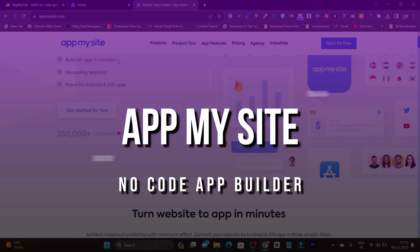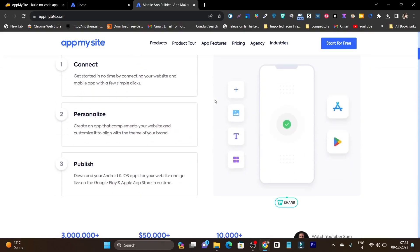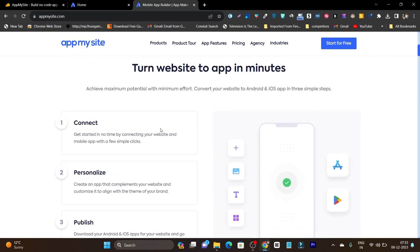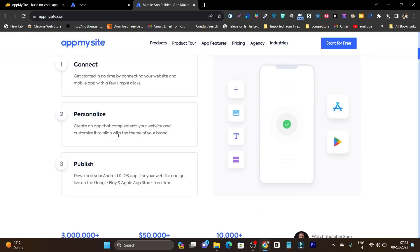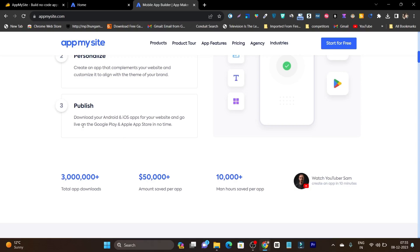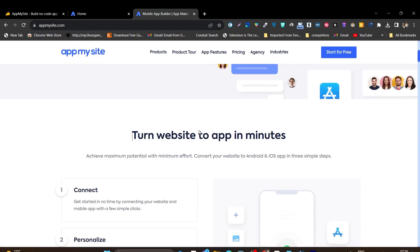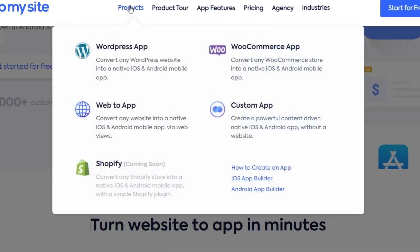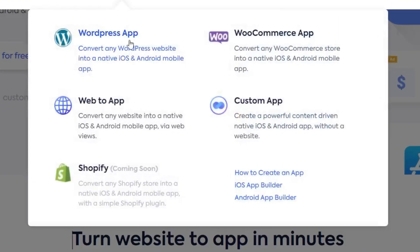The platform or tool name is AppMySite, and with this tool you can get your desired app in just three steps. First you have to connect with your database, after that you need to personalize the app like the layouts, fonts, text and the banners, and after that you are going to publish it on the Apple Store or the Android Play Store. The best thing I liked about this platform is that it connects with everything — whether it's WordPress, WooCommerce, web, custom app or Shopify, you can connect any kind of platform or website and create your desired app.